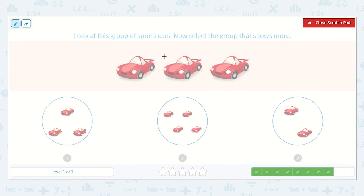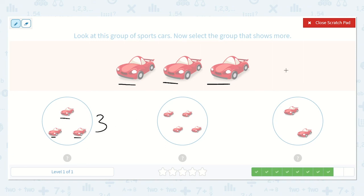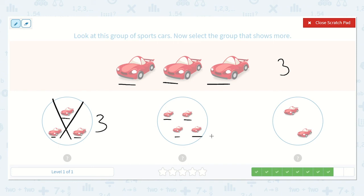Now they would like us to look at the sports cars and select the group that shows more. Let's get counting: one, two, three. Let's count the groups: one, two, three — I see that there are three here, and we also had three up here. We're looking for the group that shows more, so I know it's not this one because those are the same. One, two, three, four — here's four! Four is greater than three, or more than three. And I see that we just have two here, so this is the correct option.